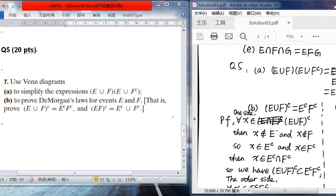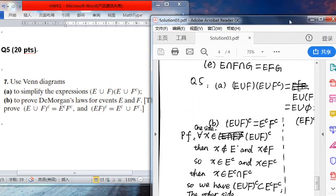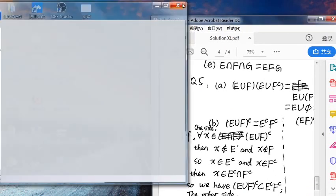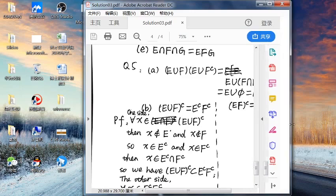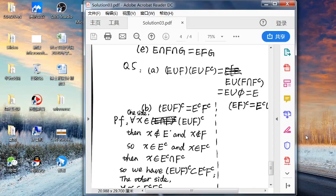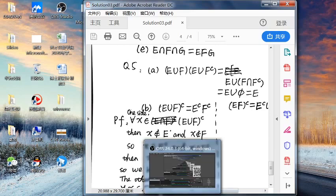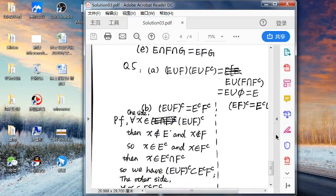Homework 2 is due this Saturday at 6 p.m. I strongly suggest you submit at least two hours before the deadline. If you contact me after the deadline, I'm not available and the score will be zero. If you have any problem submitting through the RAN classroom, contact me before the deadline. You can also ask questions before the deadline.